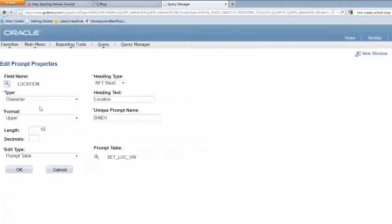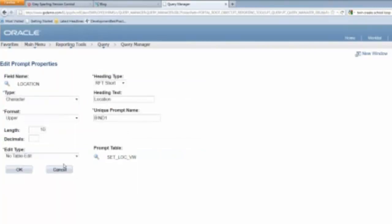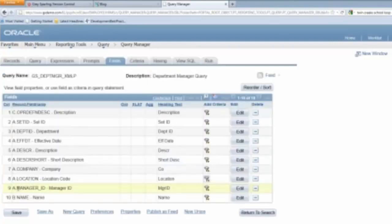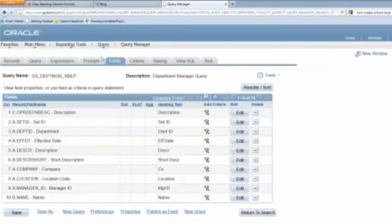And then, so what I'm going to do is put this as a promptable field, new prompt. So it's going to prompt against that. I'm going to basically make it so it's not forcing the table edit, so I can type in whatever I want. And click OK. And now I'll save this. So now I've added a prompt to my query.